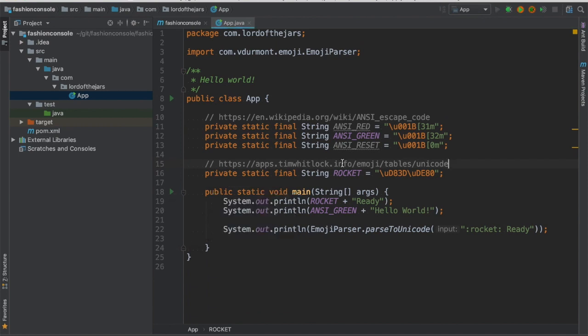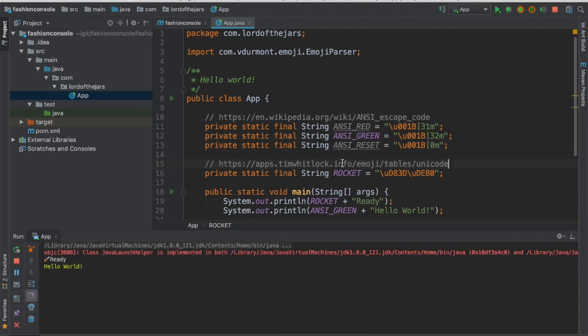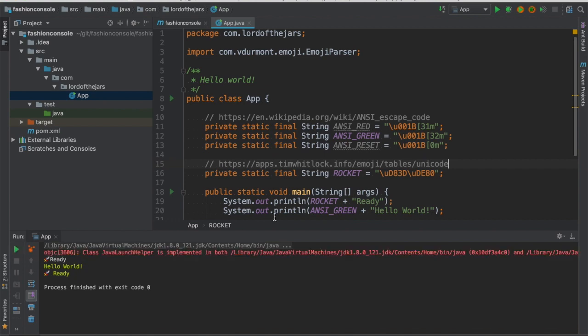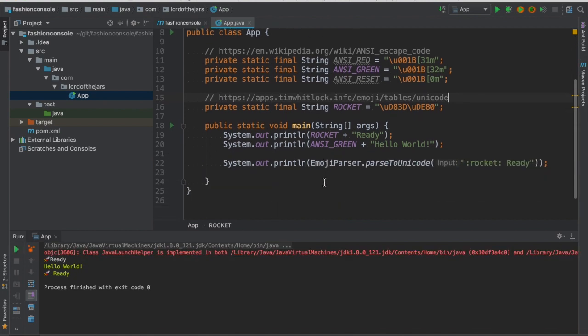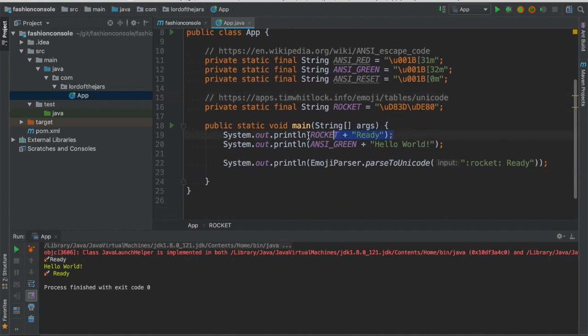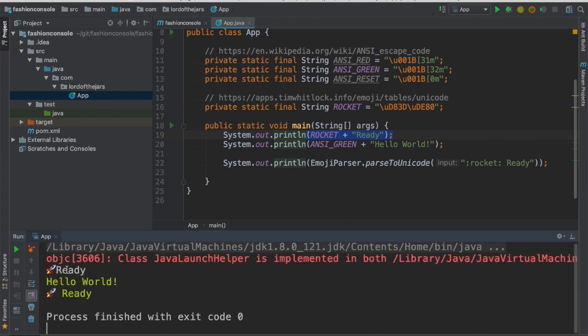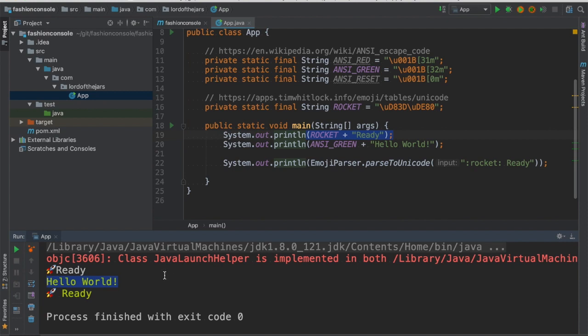So let's run this main and notice here I'm the first thing that it's the rocket ready here you can see. Yeah okay it's perfect right I can even zoom this and you can see that this is a rocket and then it said ready. Then there is hello world in green, I know that it's a green yellowish something but I mean that this is the idea right.